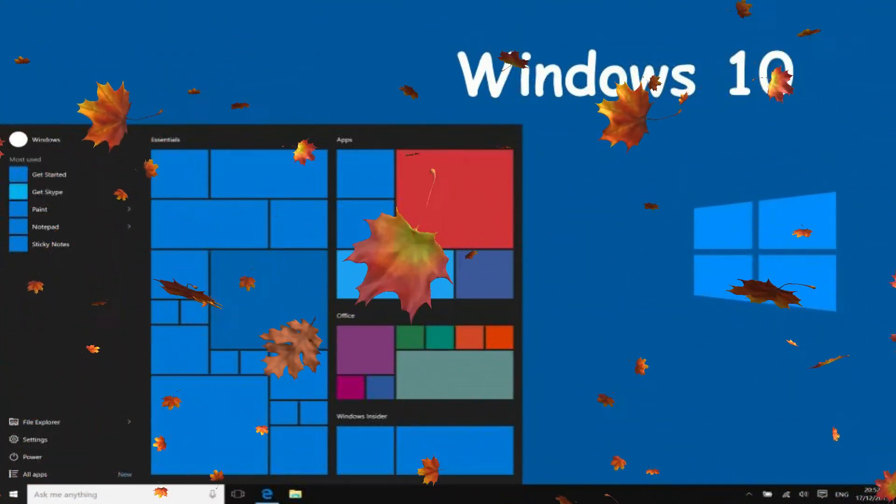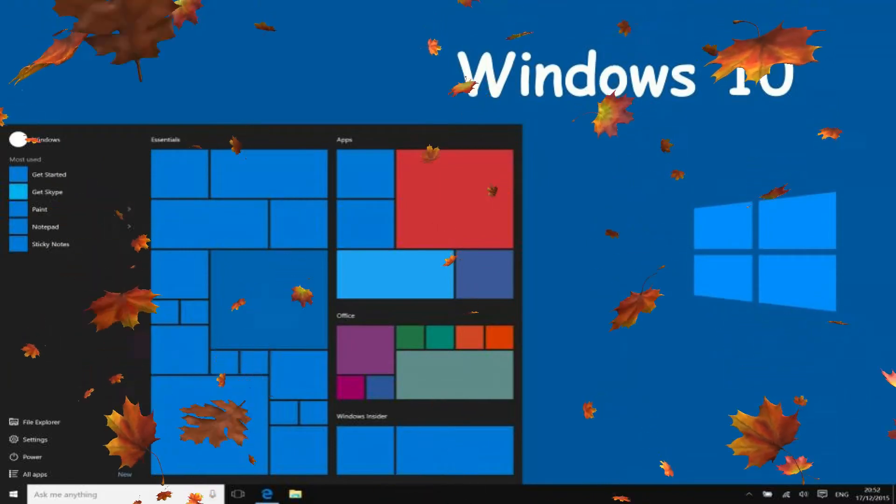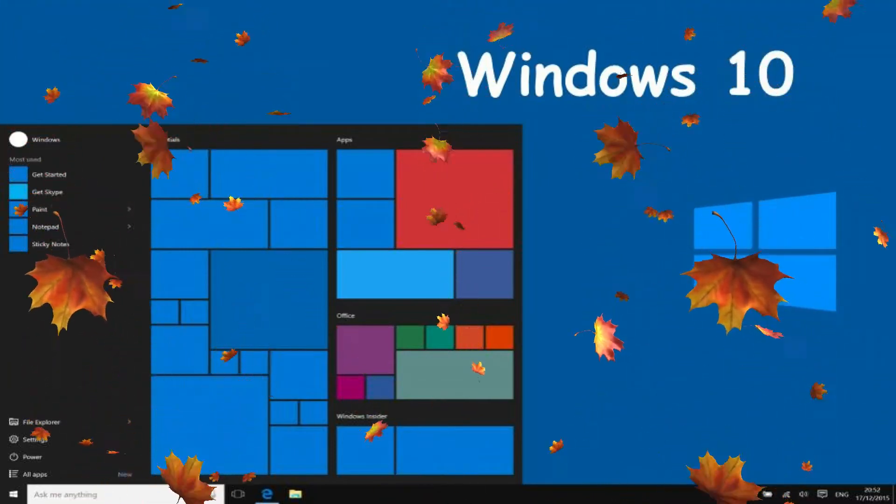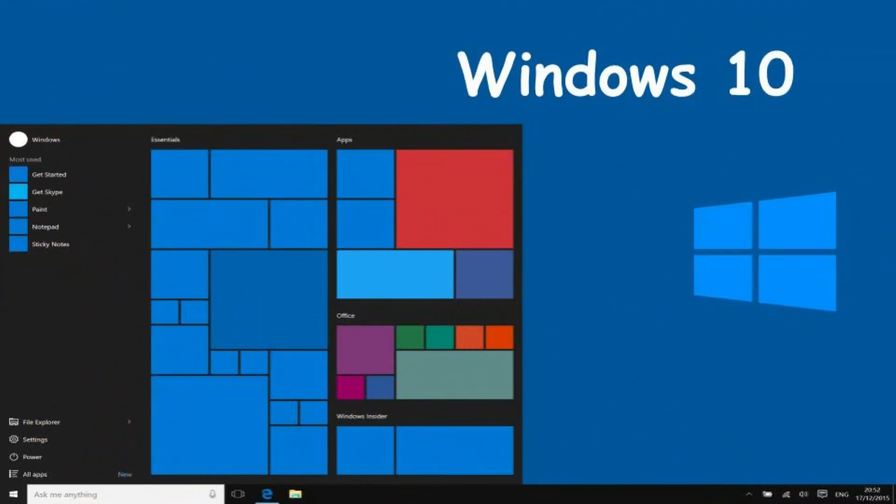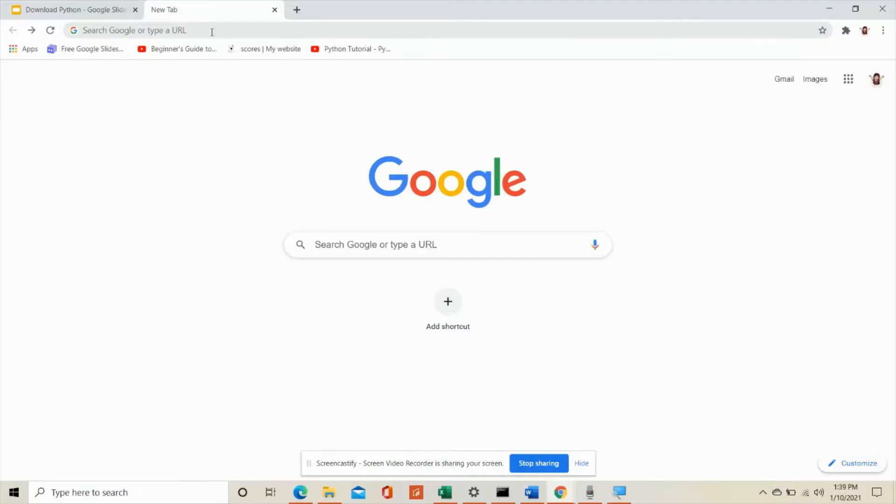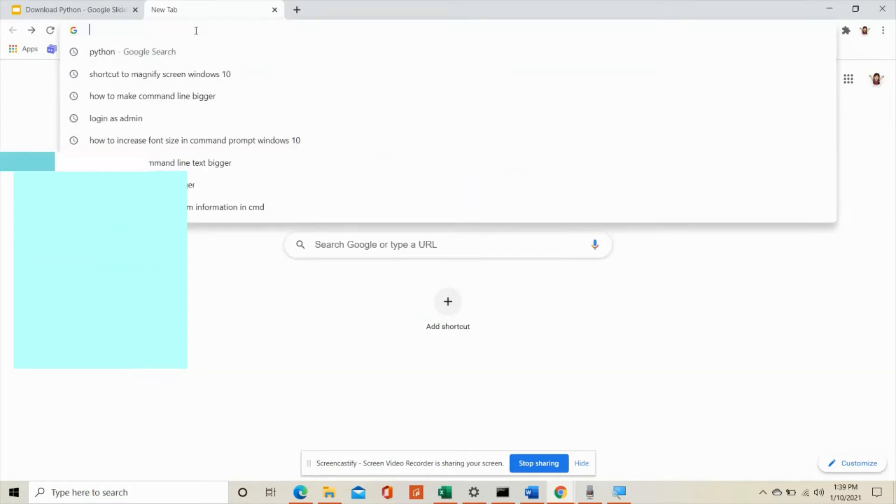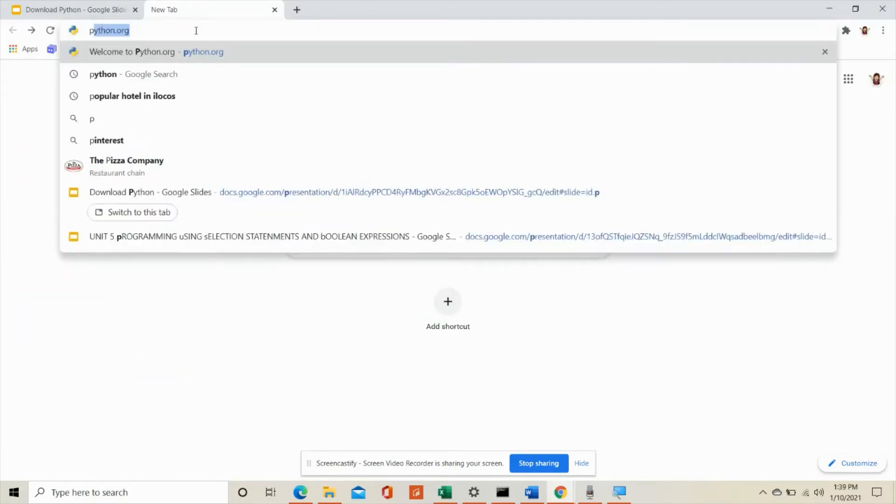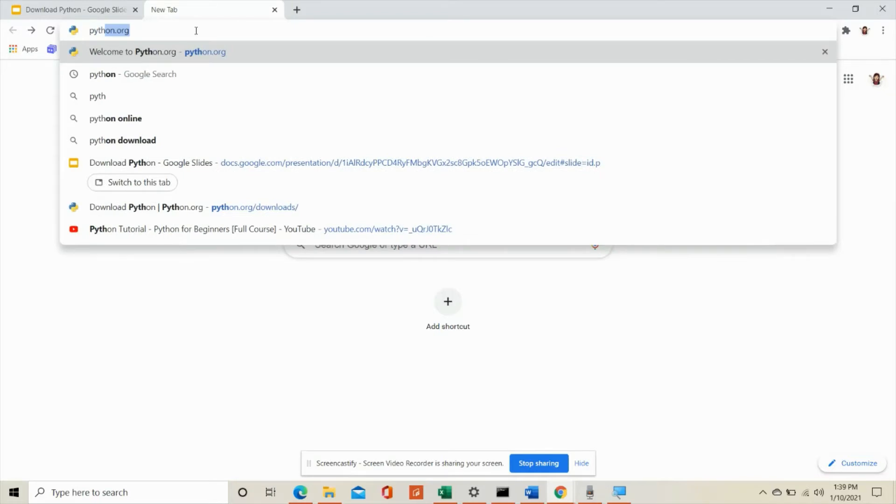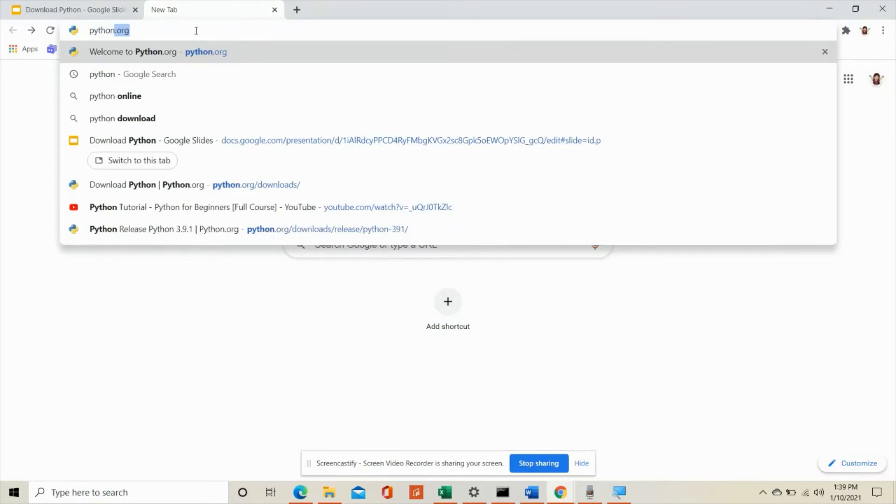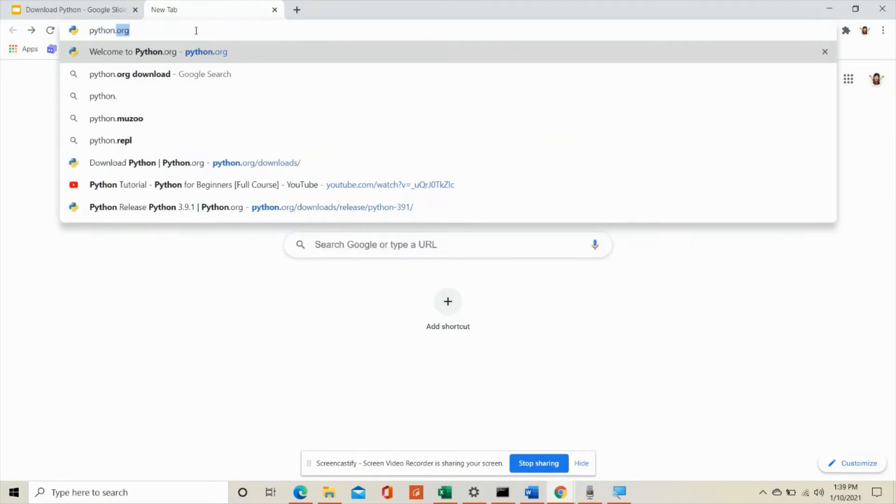So let's start. Open your favorite search engine. So I am using Chrome for this. In the search box type Python or you can type in the URL display box python.org.